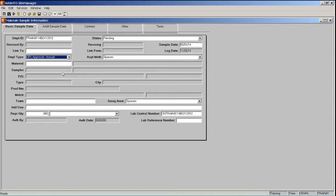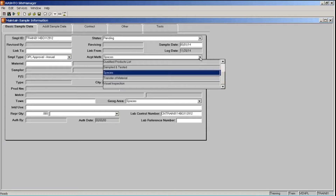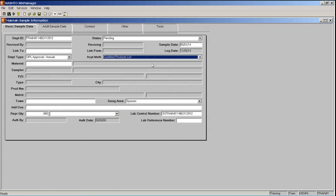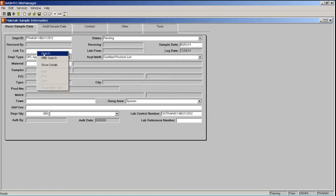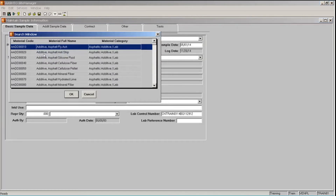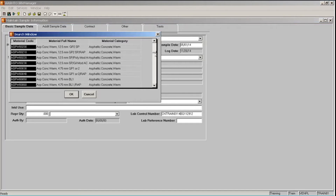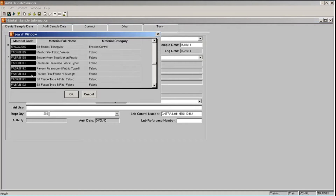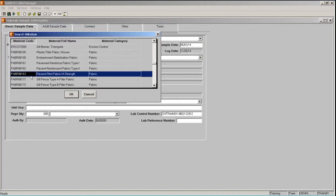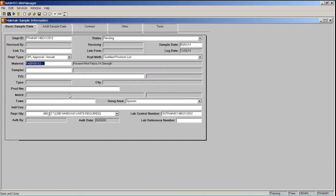Next, in the sample type field, we're going to choose our sample type. Click the drop-down list and I'm going to scroll down and choose QPL approval annual. We'll select the acceptance method in the acceptance method field — click the drop-down and choose Qualified Products List. Our next field is the material field. When I put my cursor over that field, notice that it changes to a search lens. I'll right-click, select the search option, and this will display a listing of all of GDOT's materials. I'm going to sort by material code and scroll down to find material code FABR88163, then double-click that row.